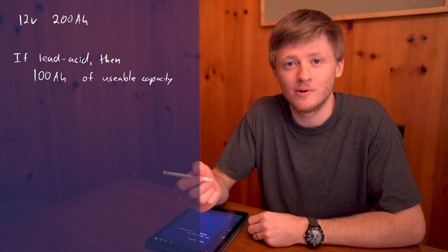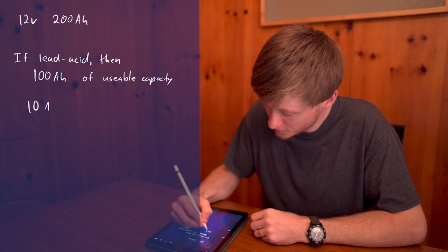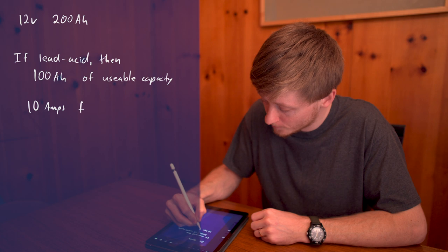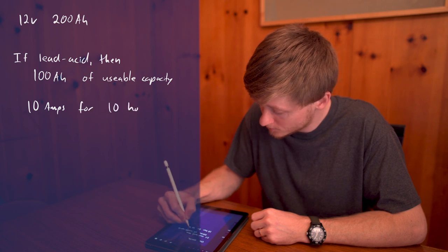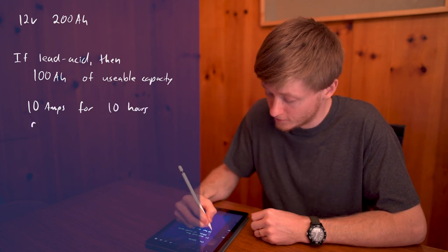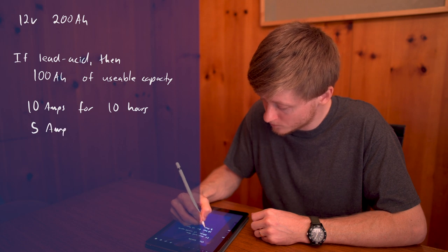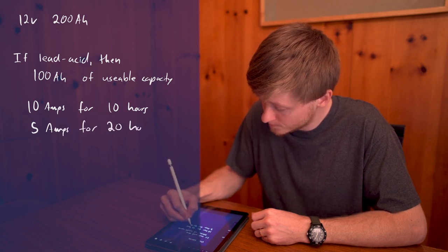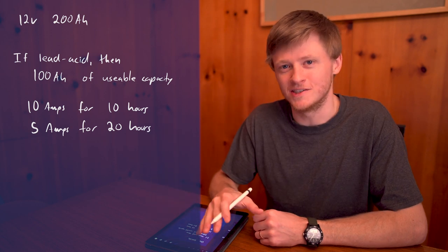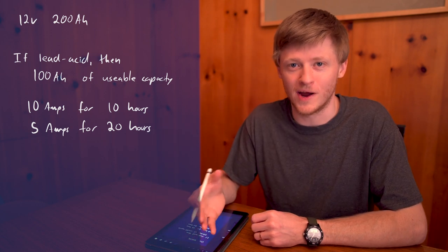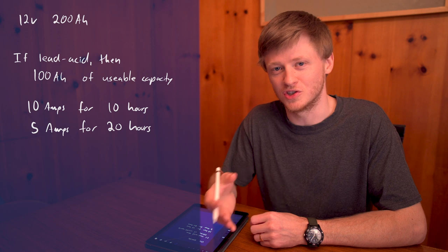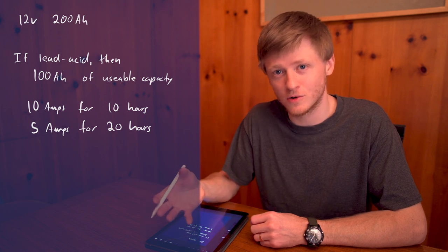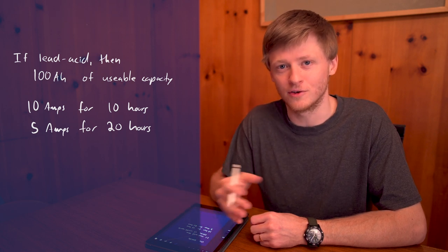That would mean it could provide 10 amps of current for 10 hours or it could provide 5 amps of current for 20 hours. You can probably see the pattern there. The formula for amp hours is pretty simple. It's essentially just the number of amps times the number of hours gives you an amp hour value.